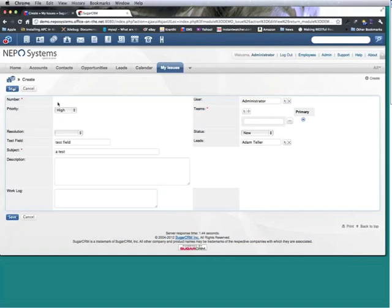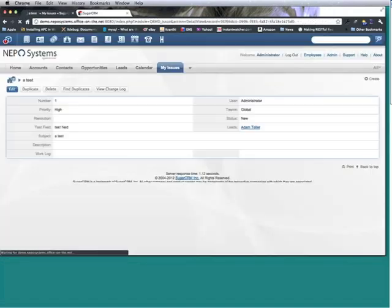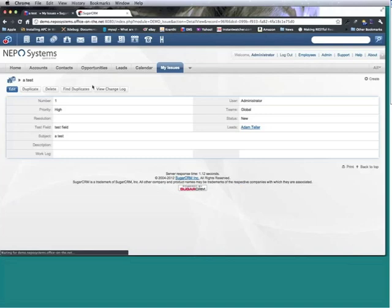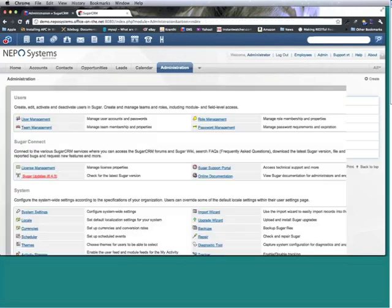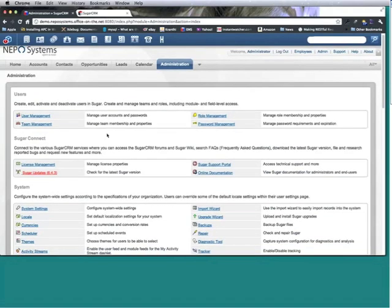Okay, so I created a simple module called my issues. Next what we actually want to do is add some fields through Studio instead of module builder, and I will go to Studio.